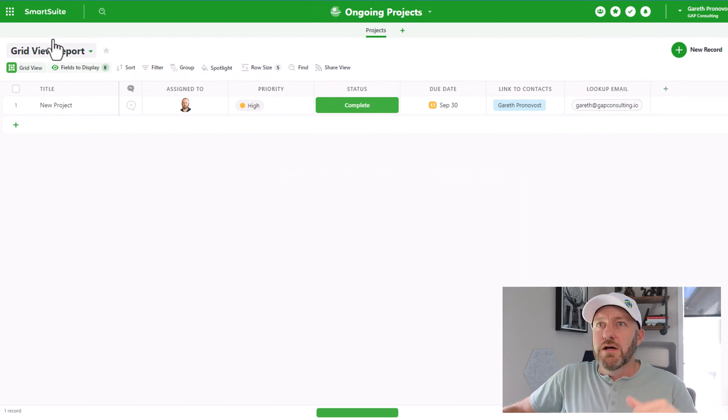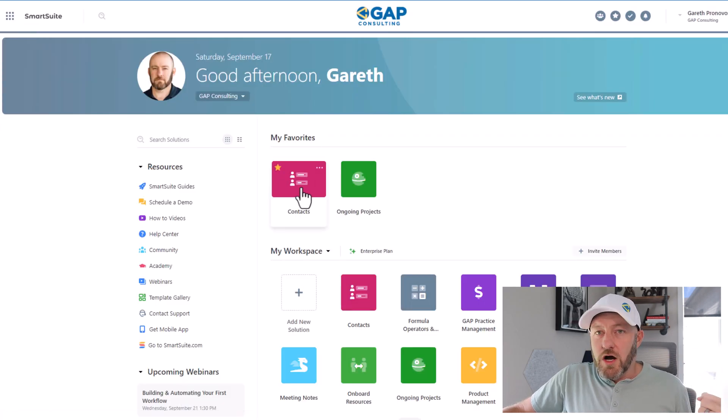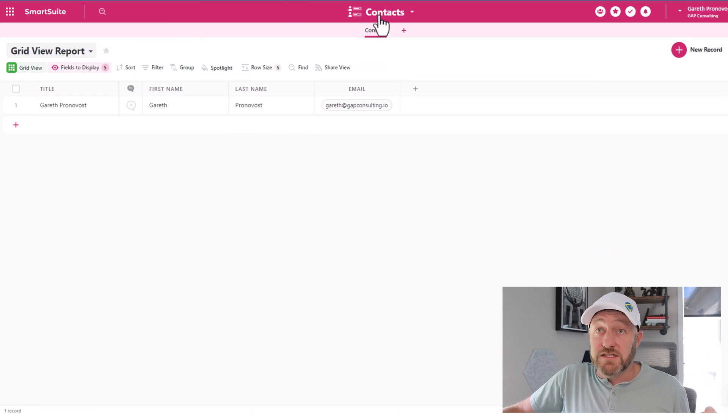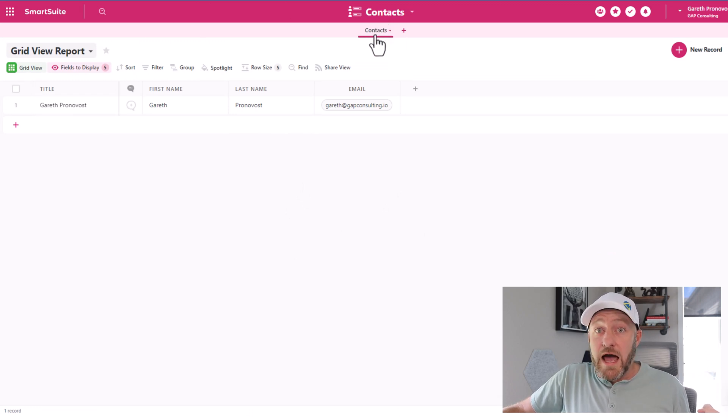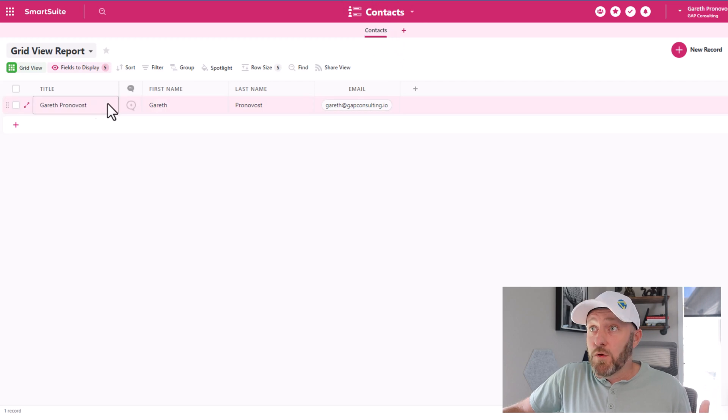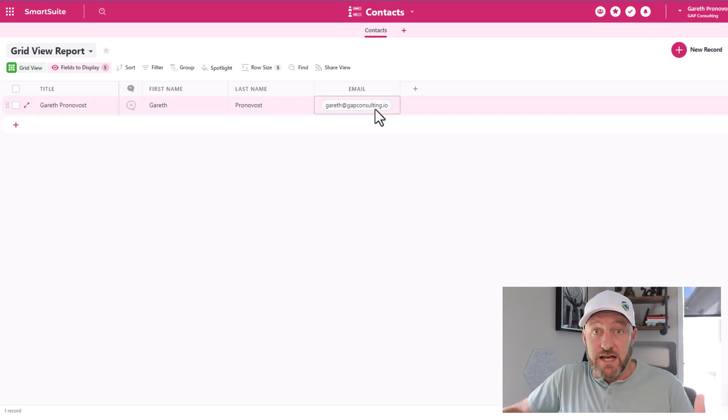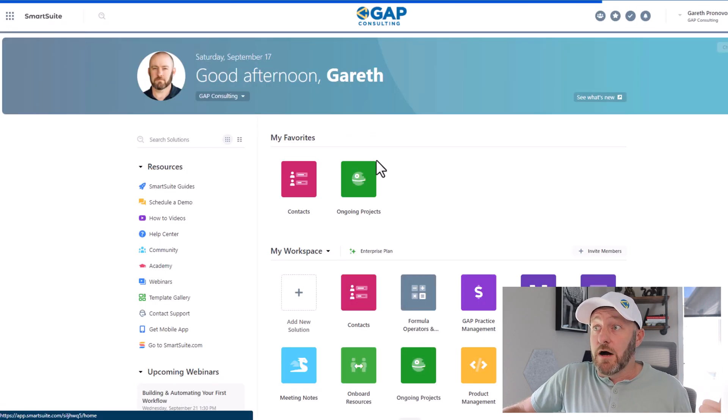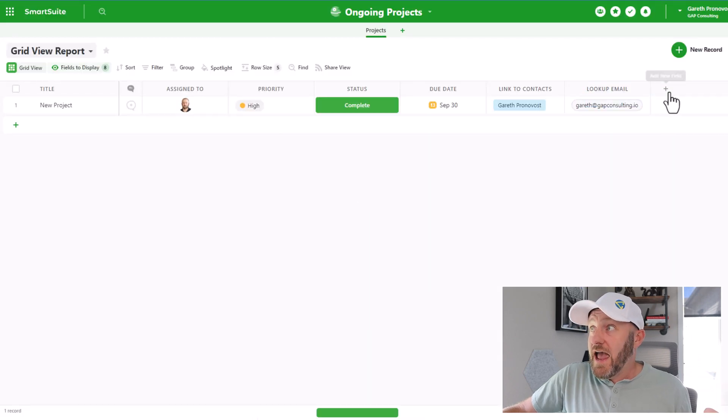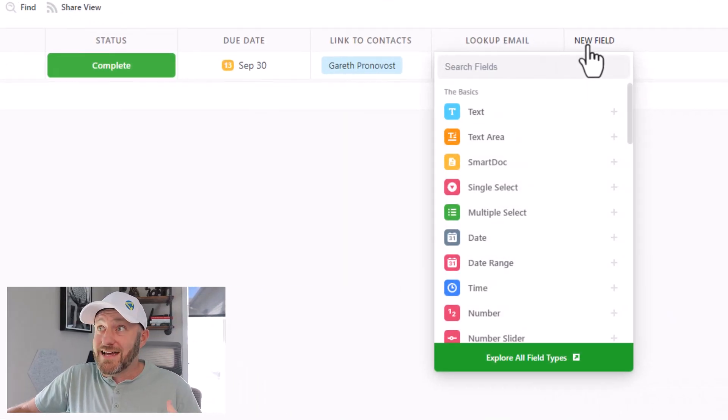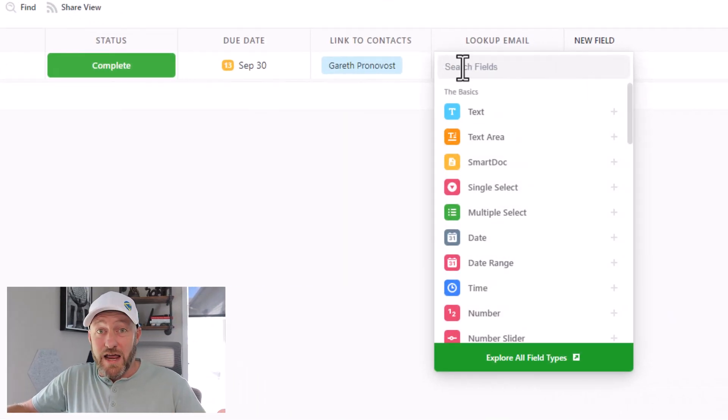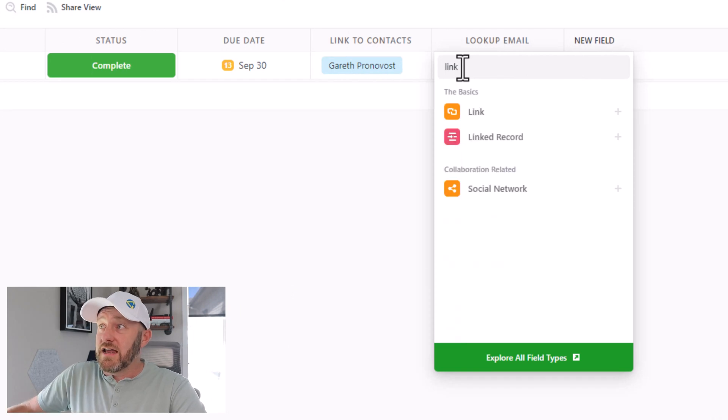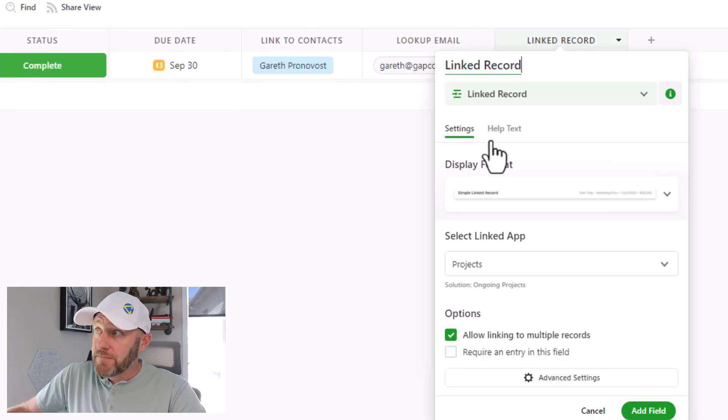Before I do, let's back out though, look at our contacts. And you'll see here that I have a totally different solution with only this single app right here. And inside of here, I just have the one contact, myself as a test case. So let's go ahead and pop back now into that ongoing projects and I'll go ahead and add a new field, pretend like I don't already have a link here. All I need to say is that I'm looking to add a linked record.